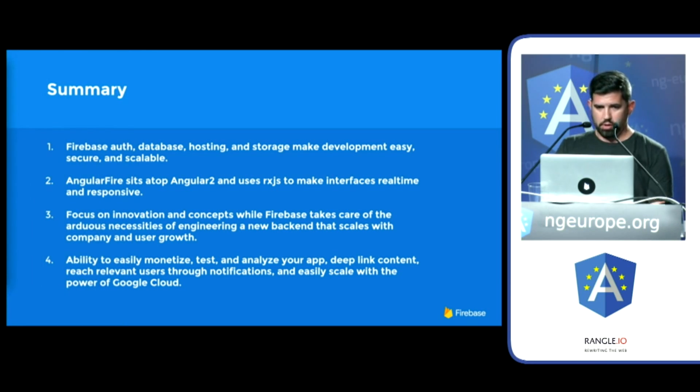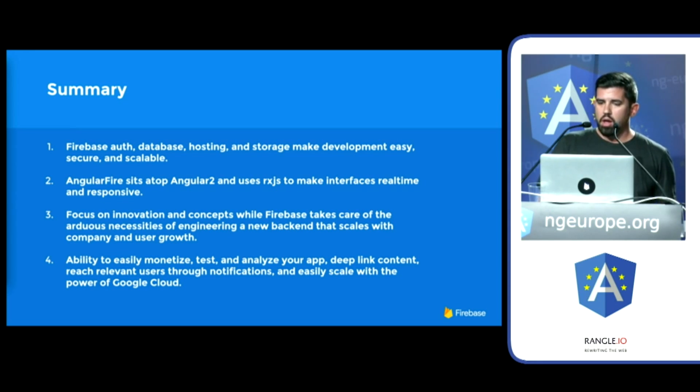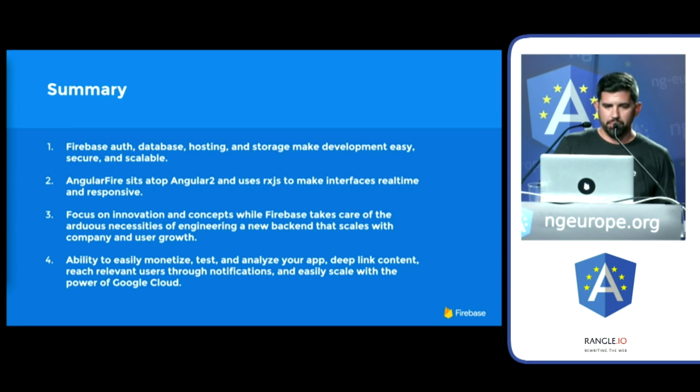And you'll be able to easily, thank you, easily scale with the power of Google Cloud.